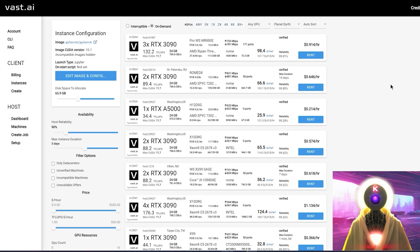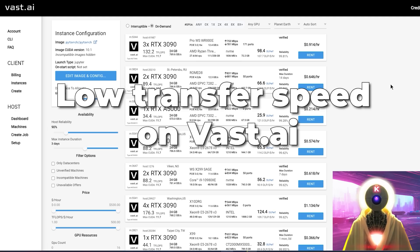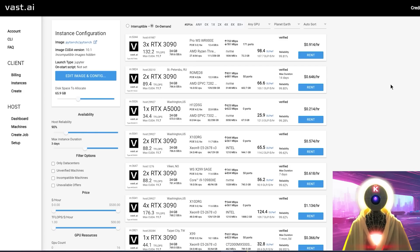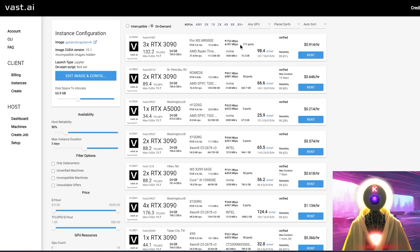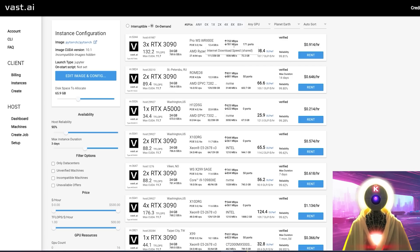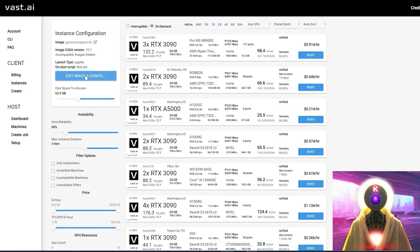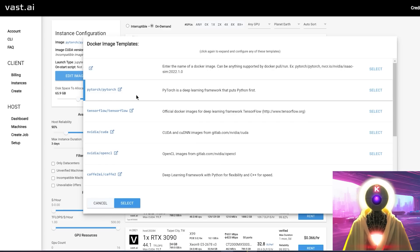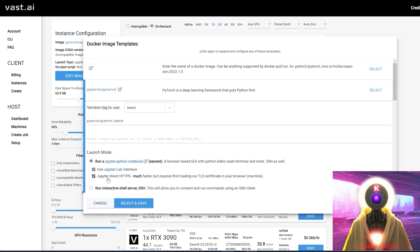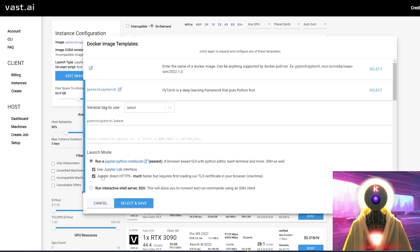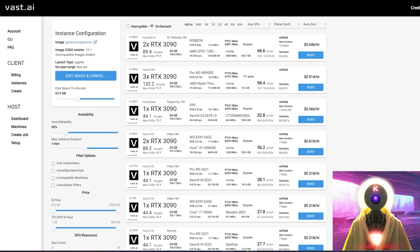So common error number two, low transfer speed on Vast.AI. Now, this is something that I saw multiple people complaining about. And my solution is actually very simple. Well, first of all, just make sure that here the upload and download speed are pretty high when you select your GPU to begin with. But also, when you click on edit image and config and you select PyTorch, you want to select this little box right here that says Jupyter direct HTTPS. So have these two boxes checked and then you can click on save. And this will greatly increase the amount of upload and download speed that you get on Vast.AI.